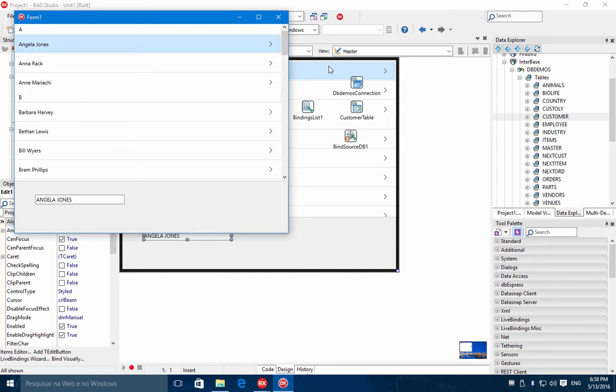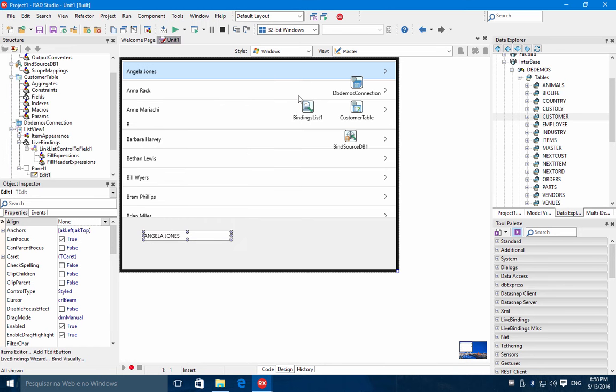And with this, we are finishing this topic about a FireMonkey database application using LiveBinds.